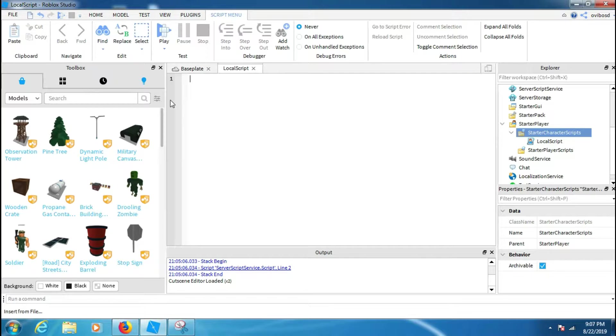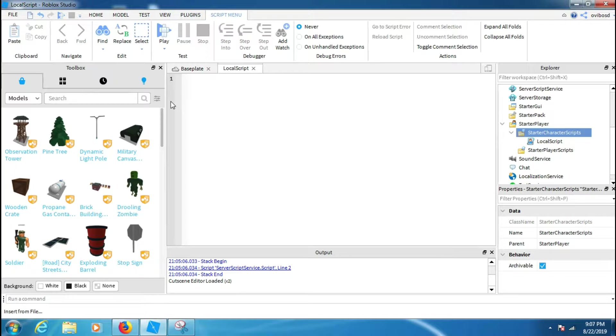First of all you have to make a local of the game dot Players dot LocalPlayer, and then a local of game dot Players dot LocalPlayer dot Character, and then a local of game:GetService UserInputService. So let's make the locals real quick.